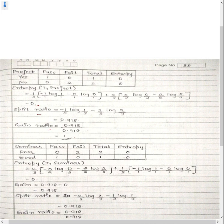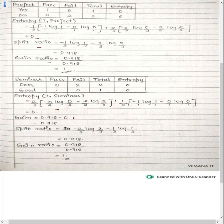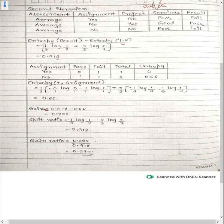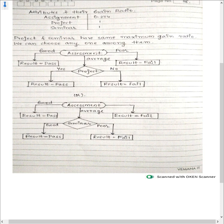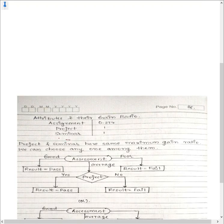For seminar in the second iteration, also compute gain, split ratio, and gain ratio. The gain equals 0.918 minus the entropy of the attribute's subsets. Listing out all attributes: assignment has gain ratio 0.275, project has gain ratio 1, and seminar has gain ratio 1. There is a tie between project and seminar for maximum gain ratio.